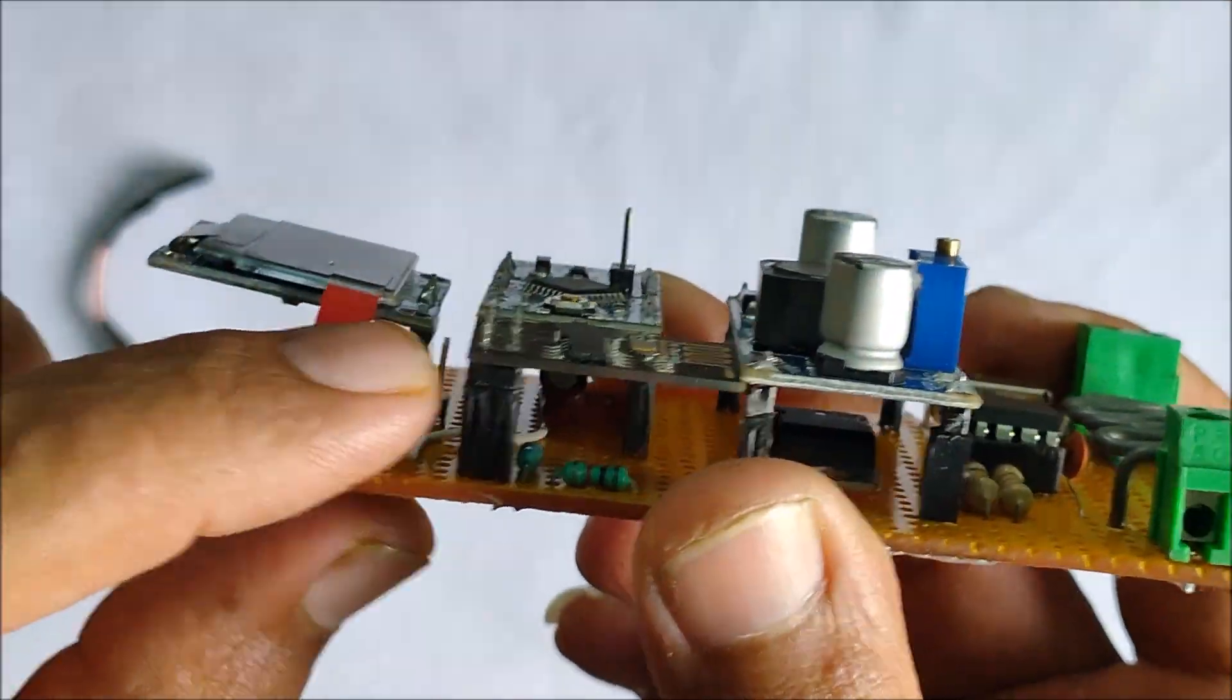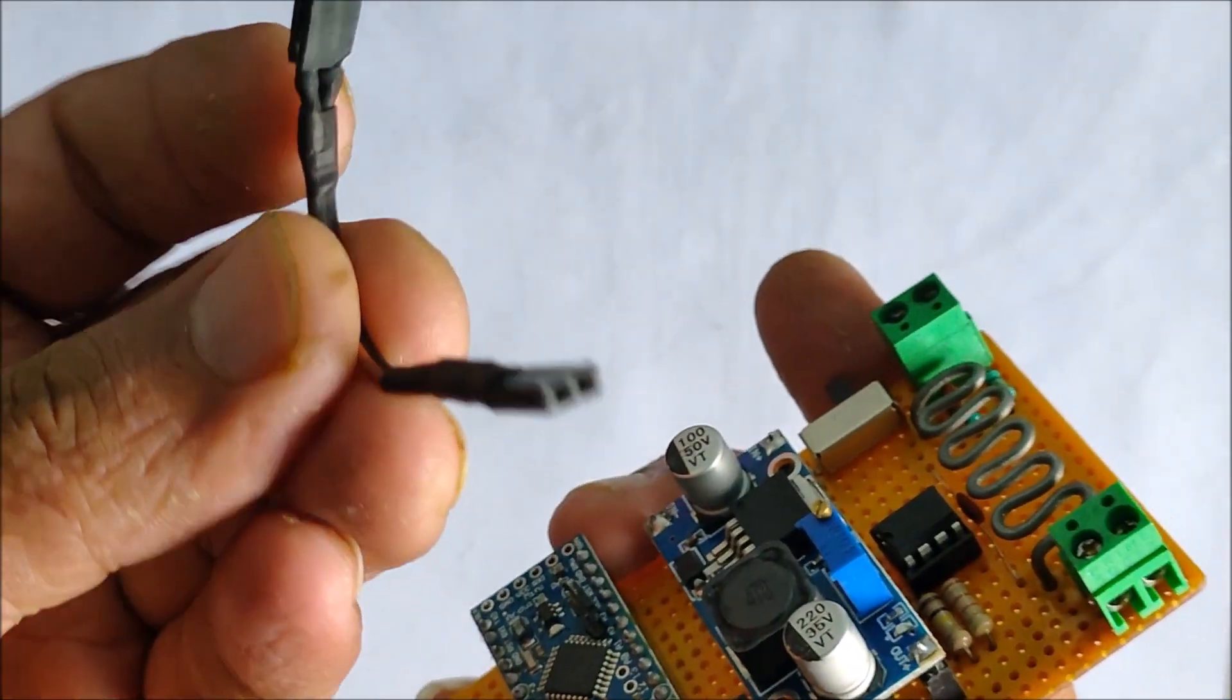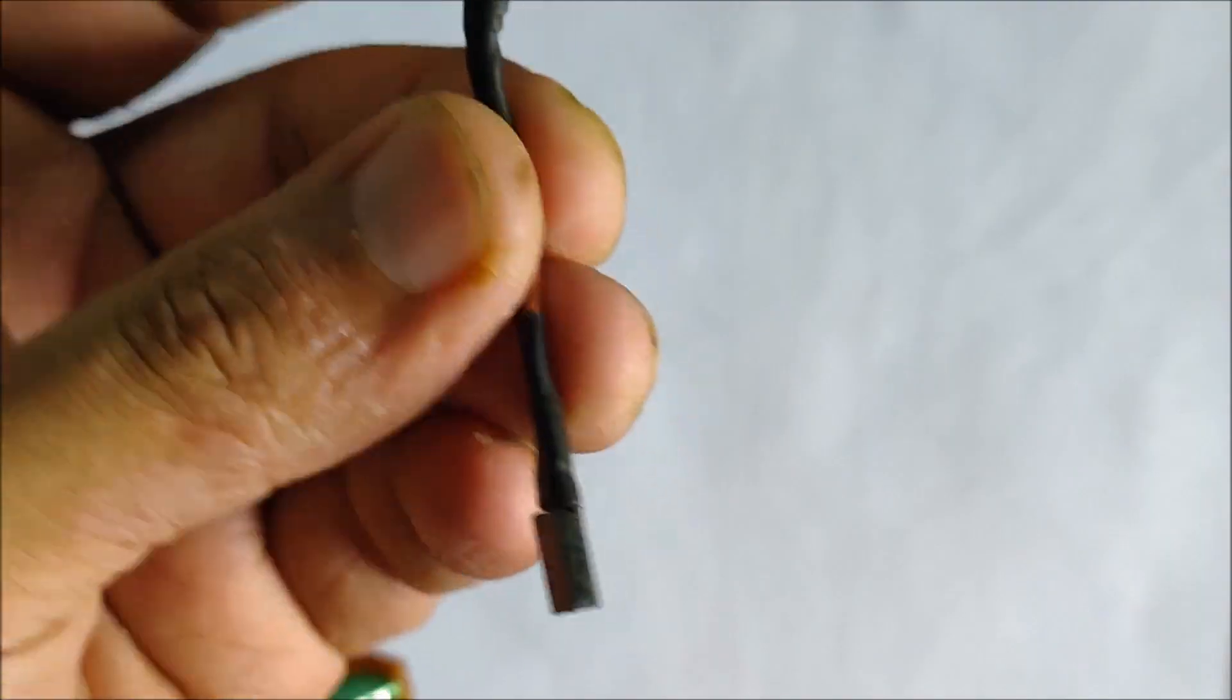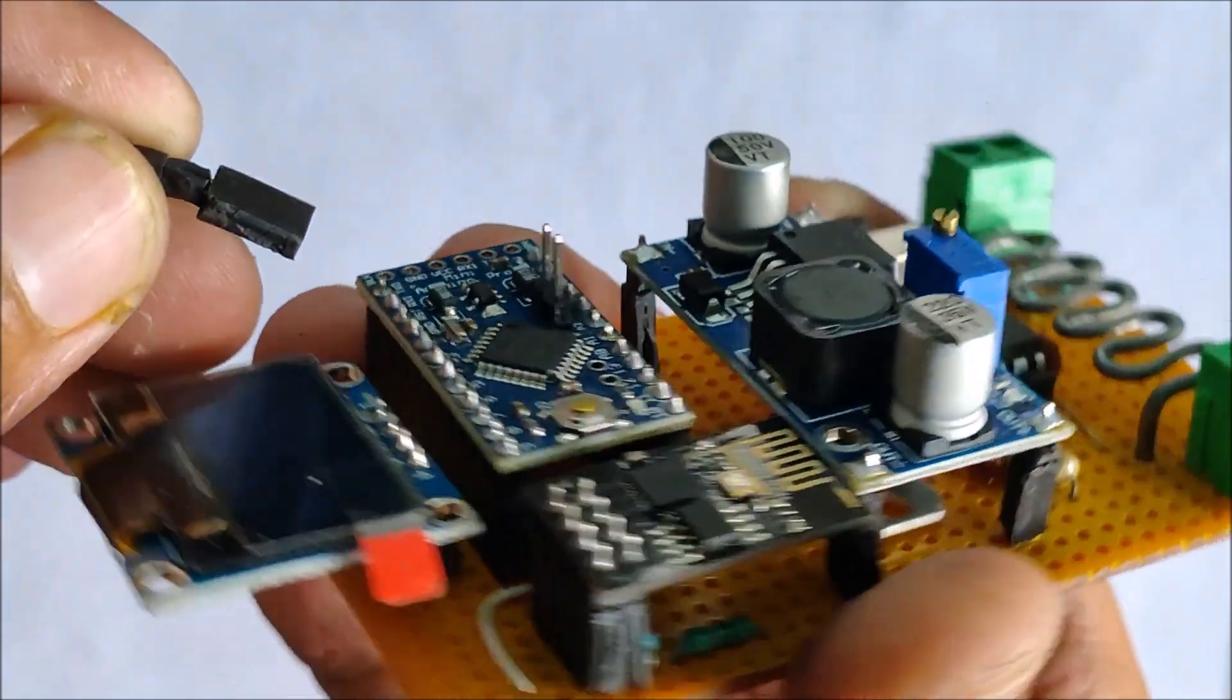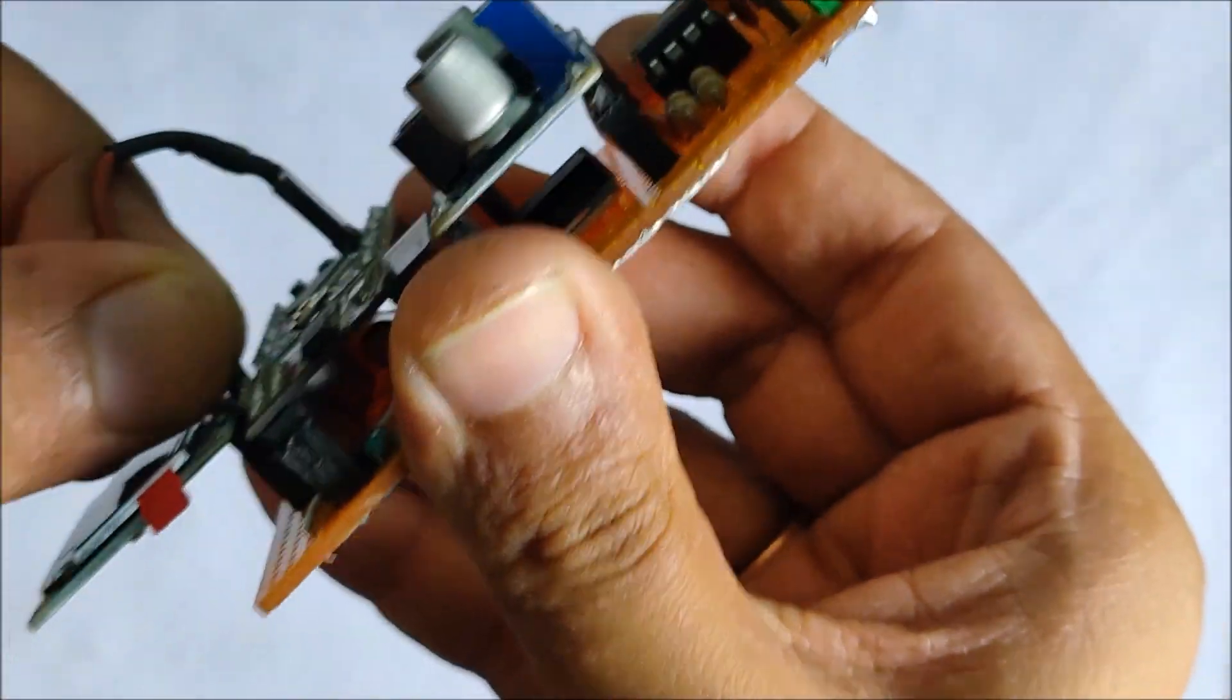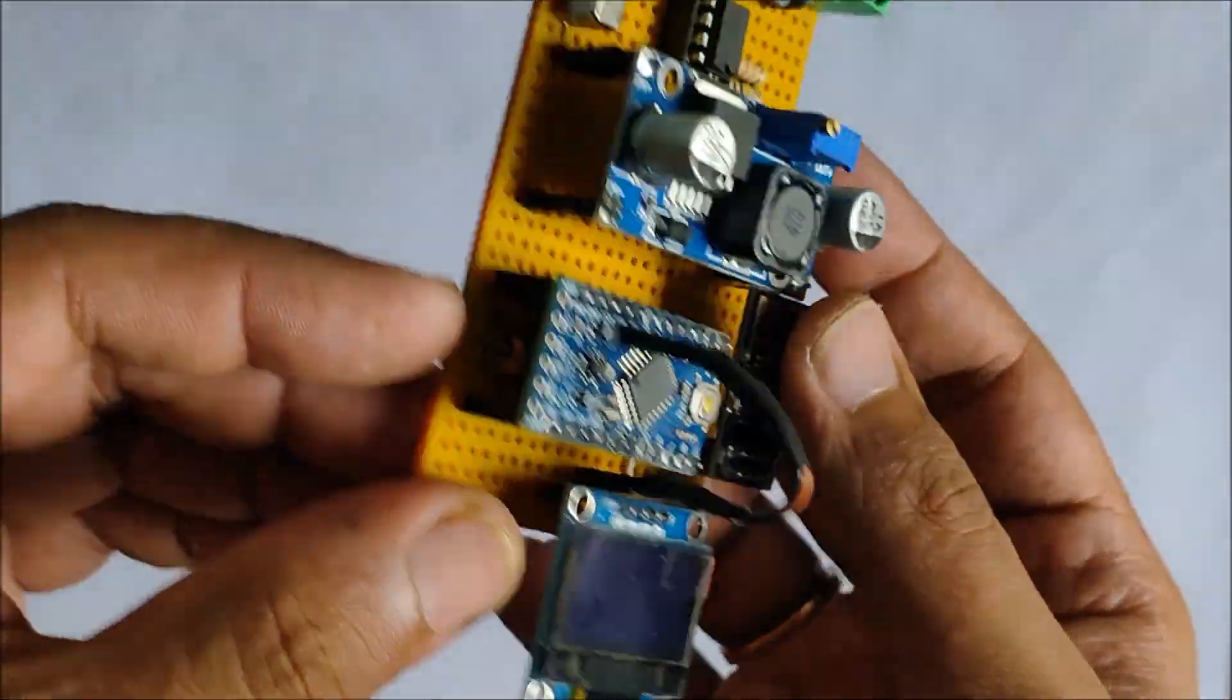I am using this small jumper wire to connect the I2C connections from the Arduino to the OLED display. And with that our assembly is complete.